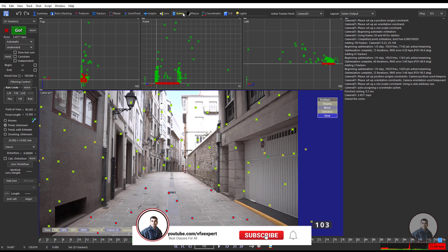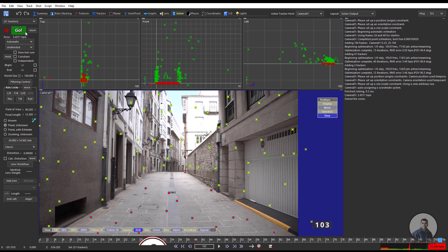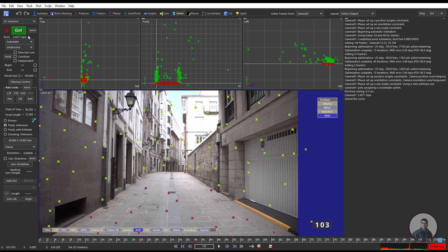Now we are inside the Solver tab and this is our camera solve. On the left side, this is our camera solve error which is 3.45 — I think this is too much. So now we have to improve our camera solve.